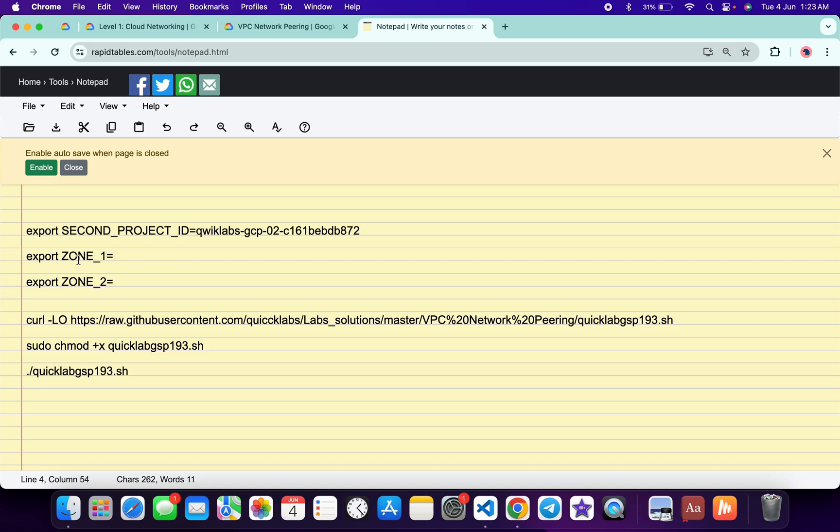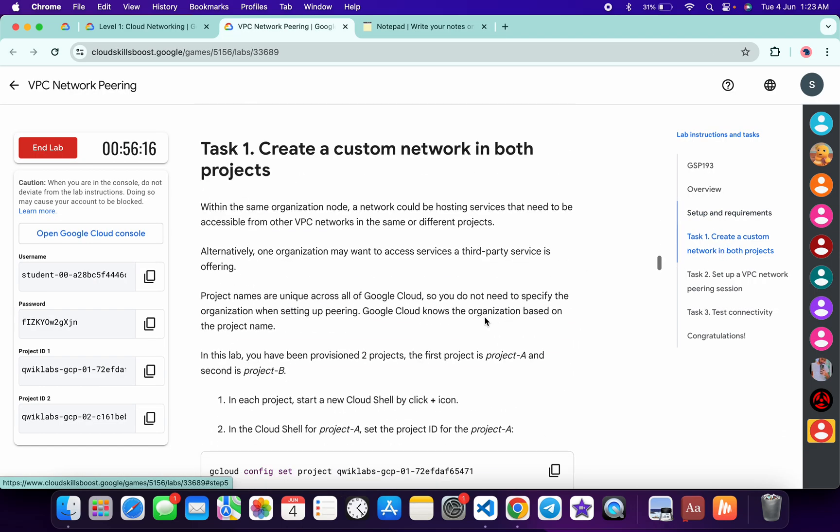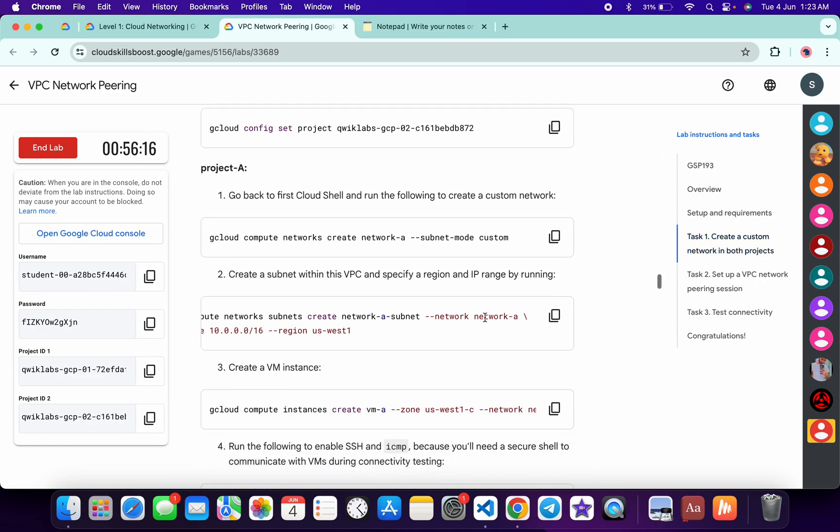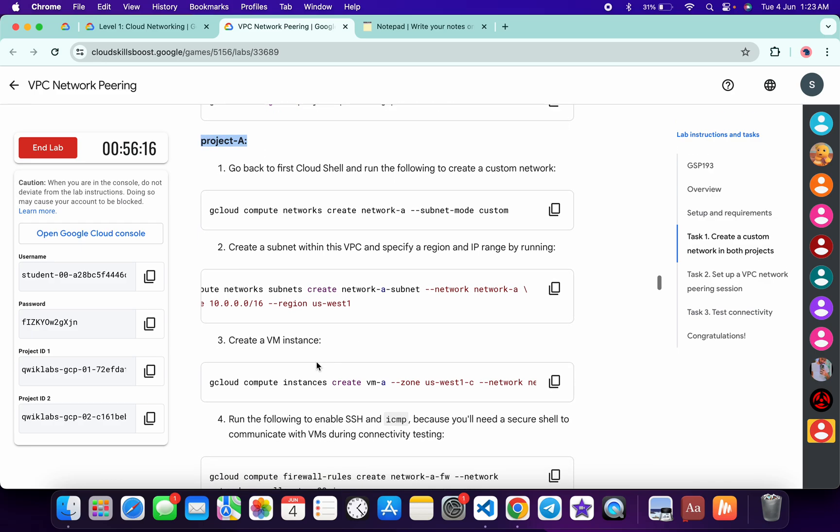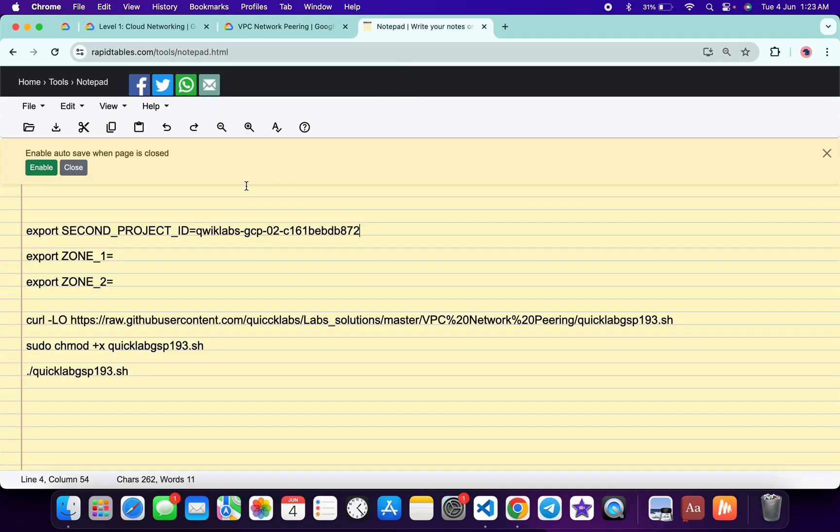Now please pay attention for Zone 1 and Zone 2. Come back to the lab instructions, click on Task Number 1, scroll down and from here you can see Project A. Scroll down and from Point Number 3 of Project ID A you can see this zone. Copy this zone carefully, come back over here and paste at the place of Zone A.